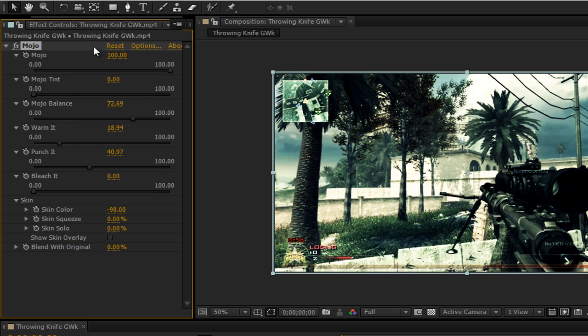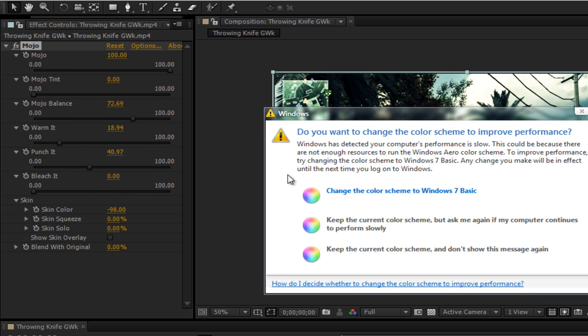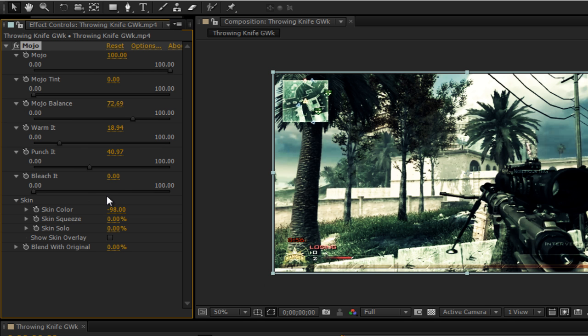So copy down these settings. Mojo 100%. Mojo Tint 0%. Mojo Balance 72.96. Warm it 18.94. Punch it to 40.97. Bleach it to 0. Skin color to negative 98. Skin squeeze and solo, leave those at 0. And the rest at 0.